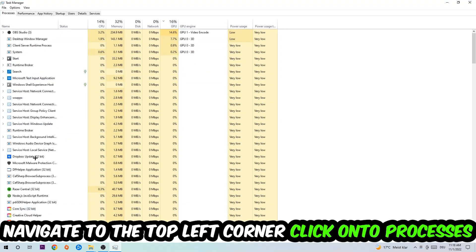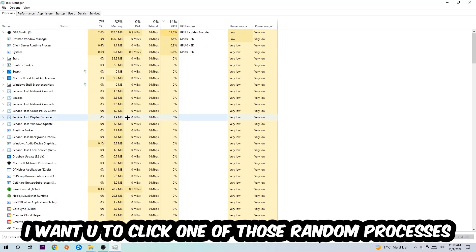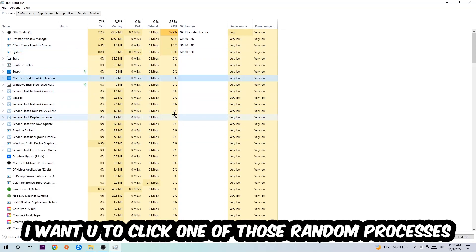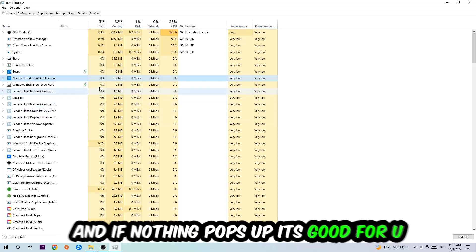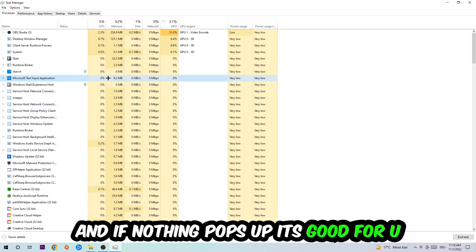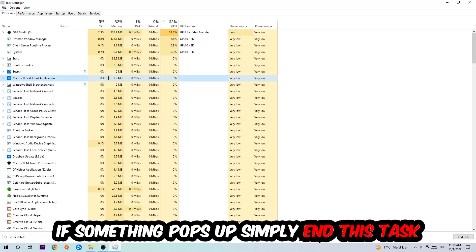Navigate to the top left corner, click on the processes, and once you click processes I want you to click one of those random processes, doesn't really matter which one. Once you clicked it, I want you to type in the name of your game. If nothing pops up it's good, if something pops up simply right-click and end the task.